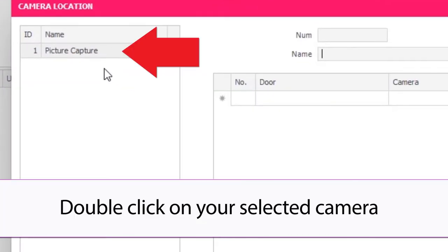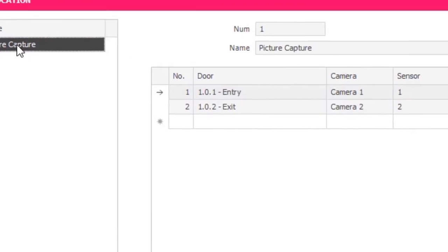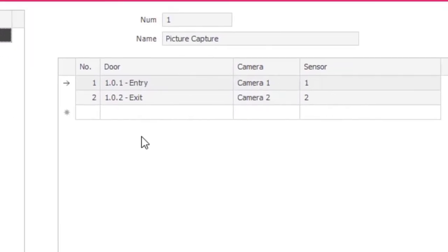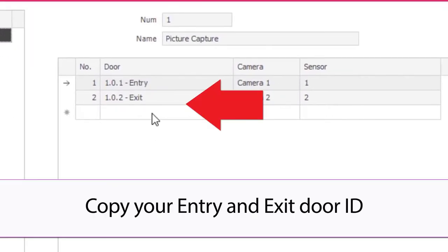Double-click on your selected camera. Copy your entry and exit door ID.